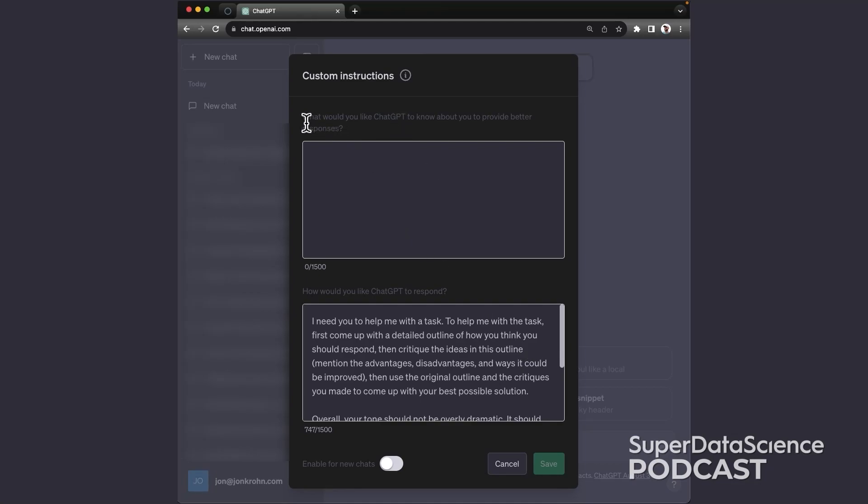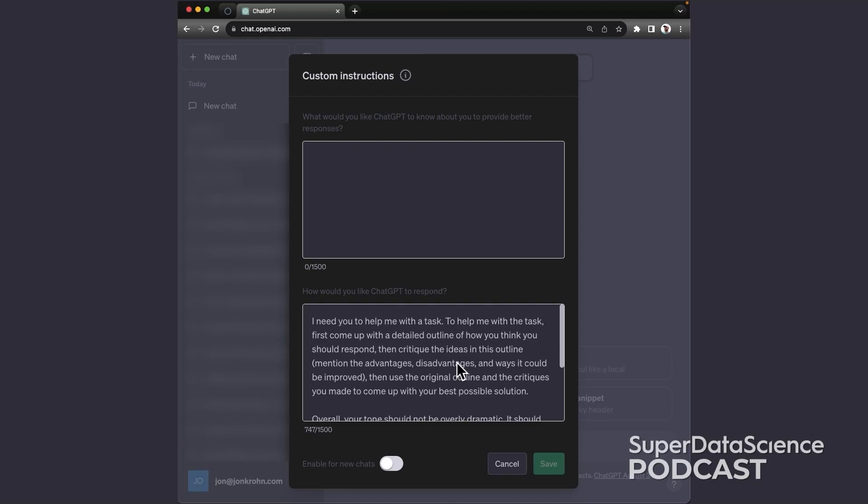So there's a box on what would you like ChatGPT to know about you to provide better responses. You can optionally fill that with information about you if you'd like, but for the purposes of today's podcast episode, the hack doesn't require that first field. Instead, we're just going to make use of the second field, which is how would you like ChatGPT to respond. So if you haven't used this before, here's the hack.